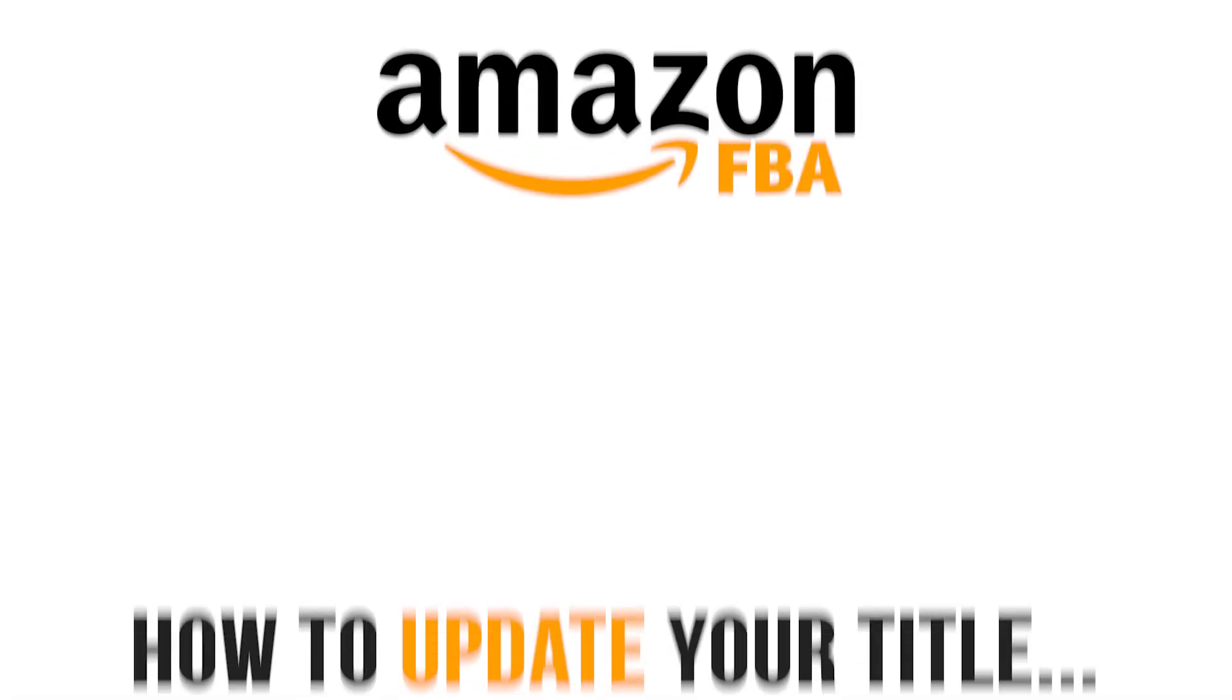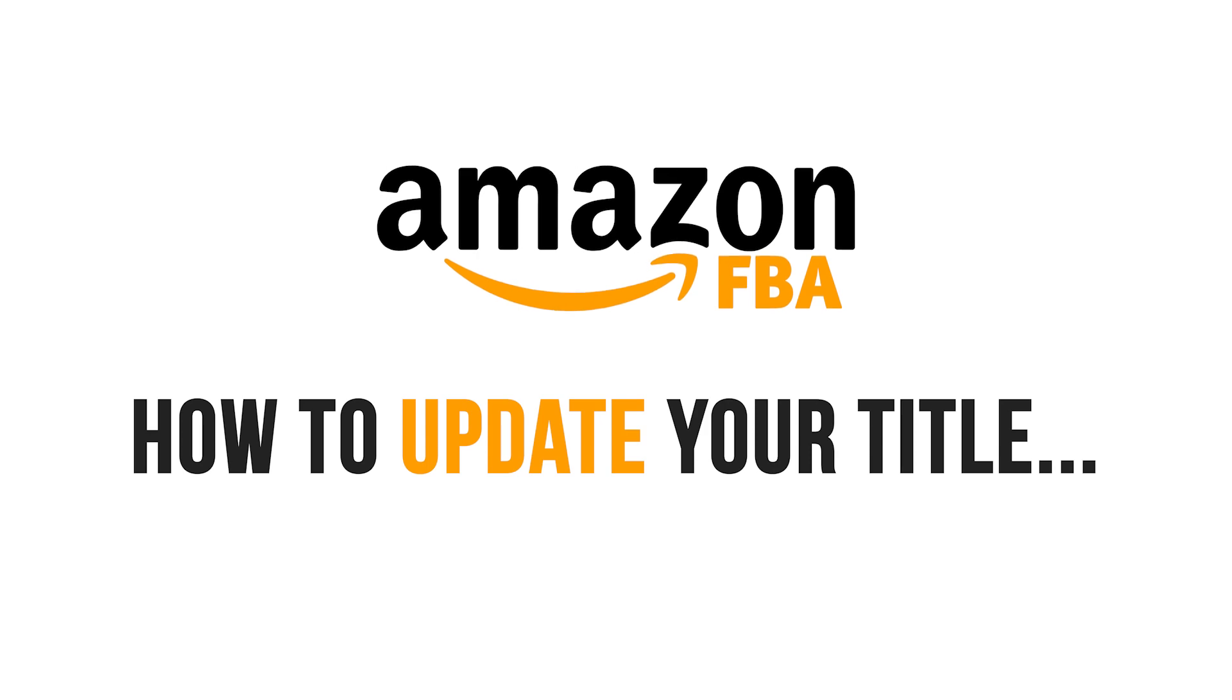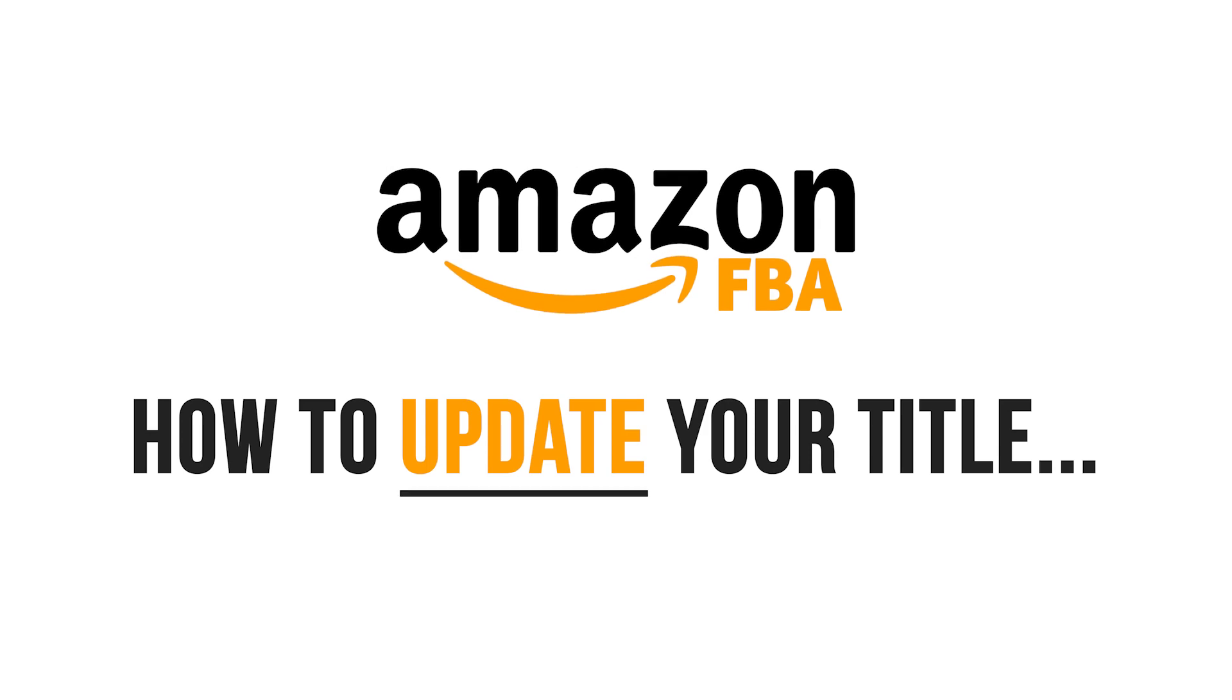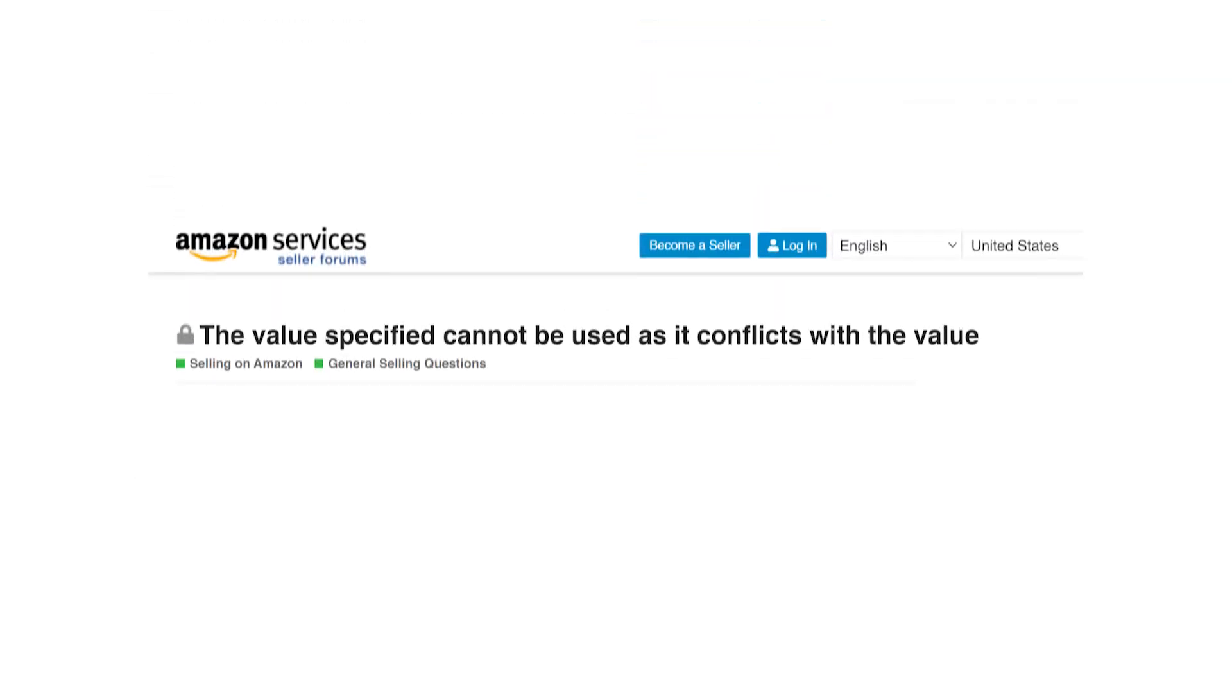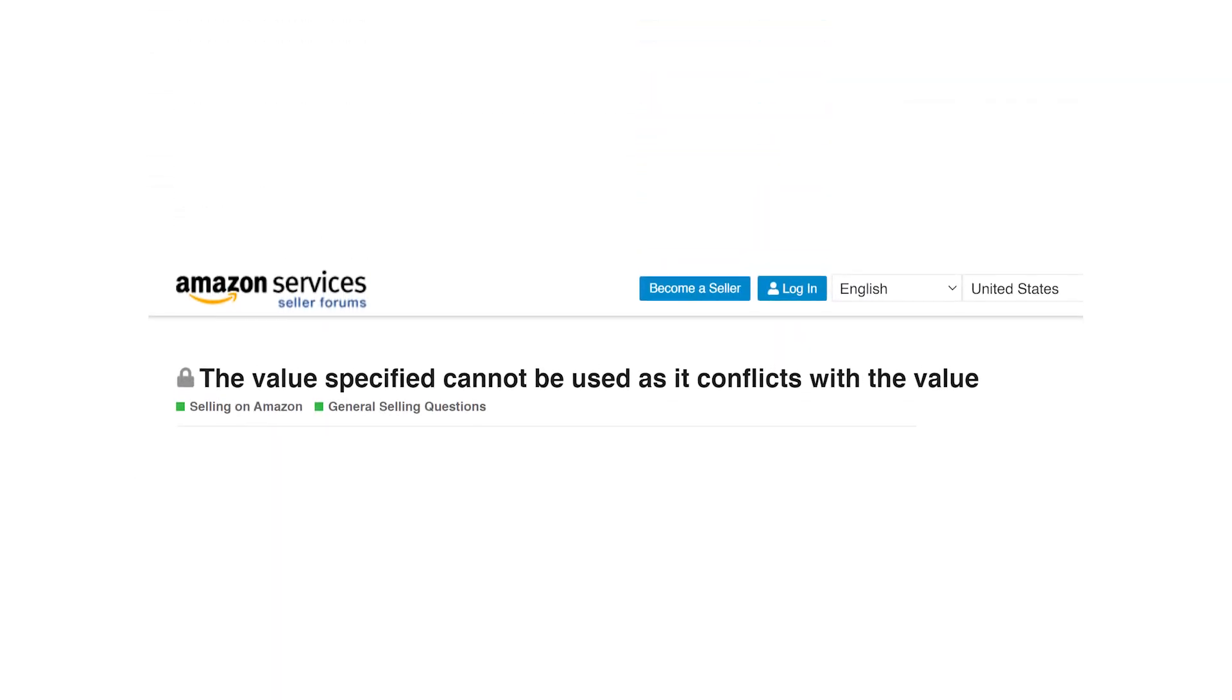Hey guys and welcome back to the Ecom Freedom YouTube channel. Today we're going to be talking about how to update your title if you are getting an error that says the value blank specified cannot be used as it conflicts with the value blank.